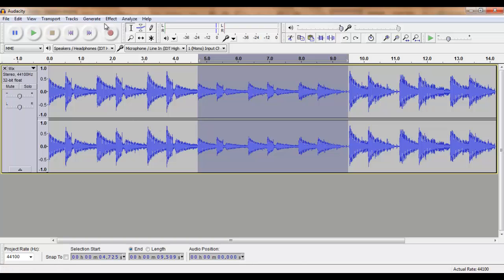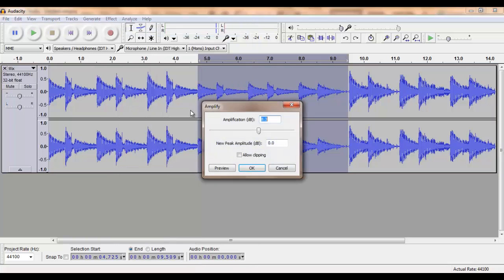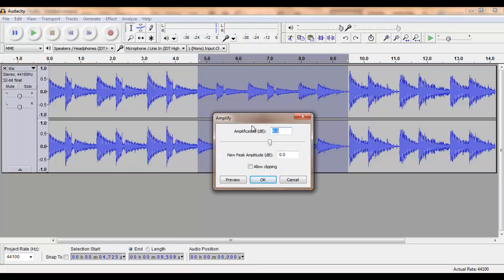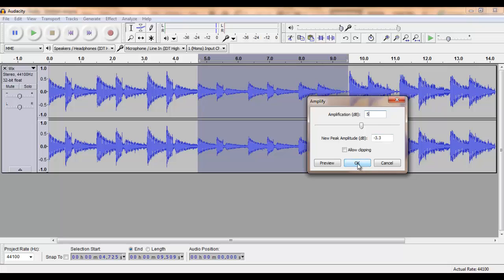We then go to Effect, Amplify. Here you can amplify your selection. We are going to amplify it with about five decibels. Click OK.